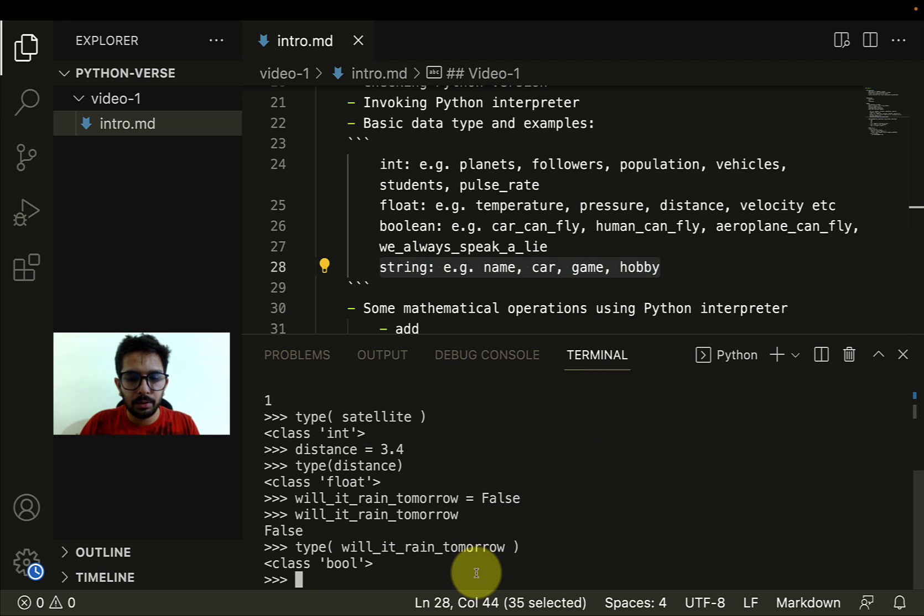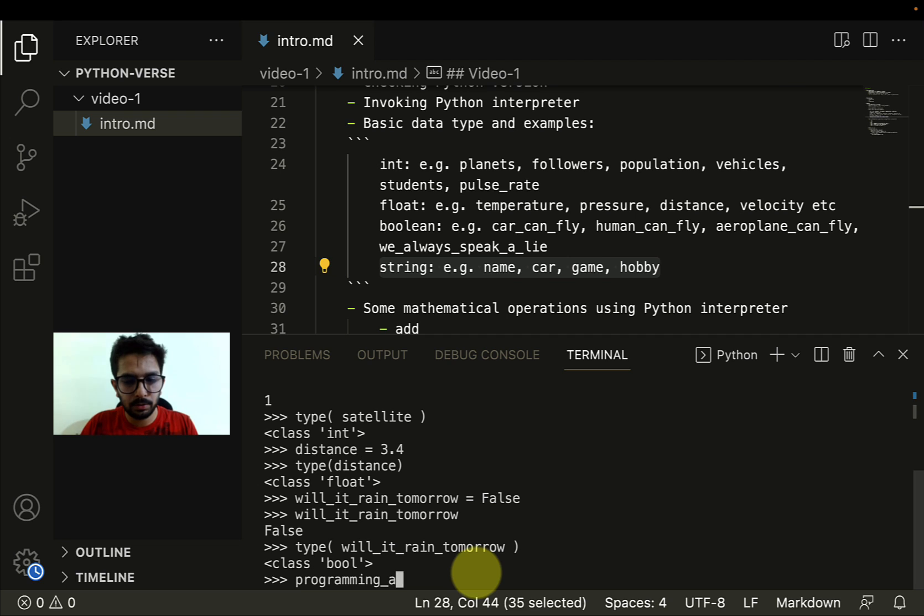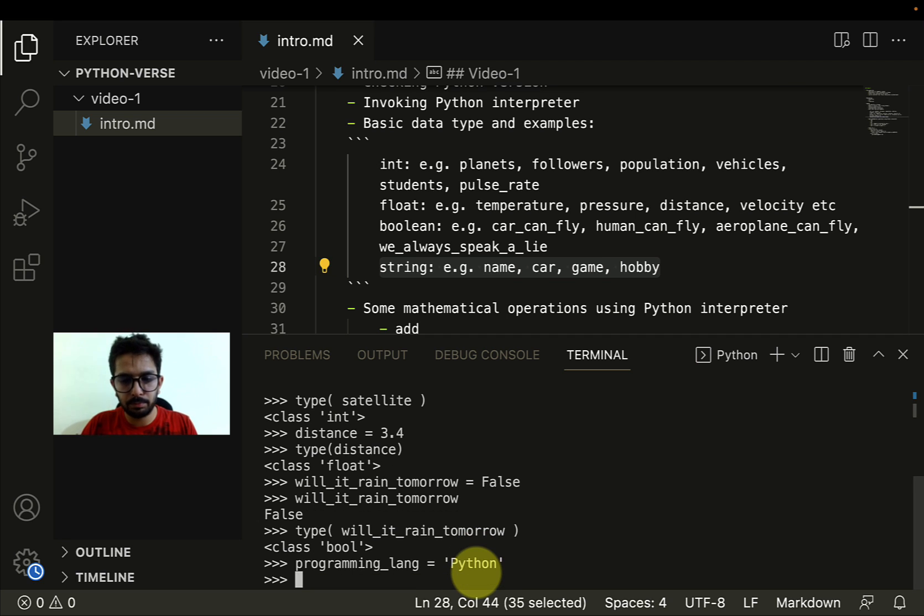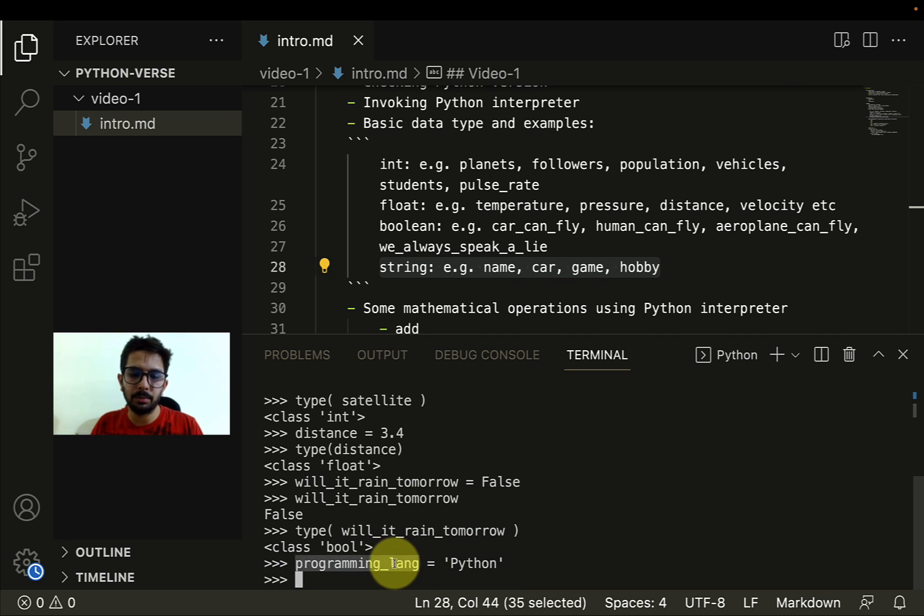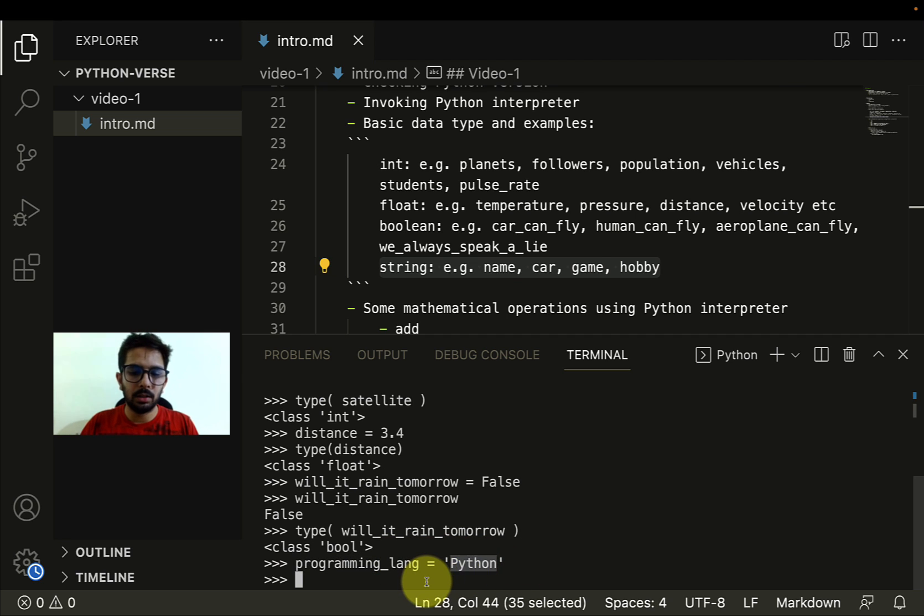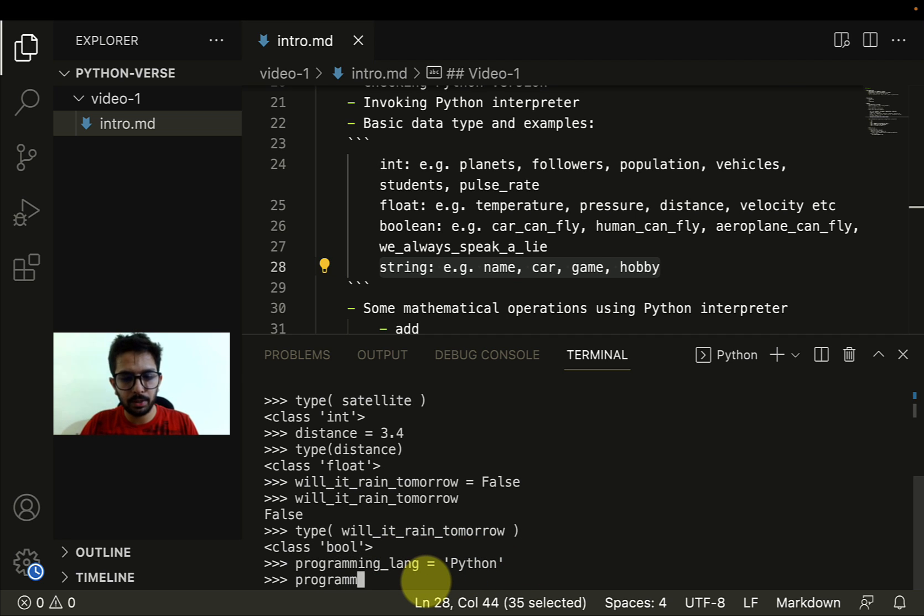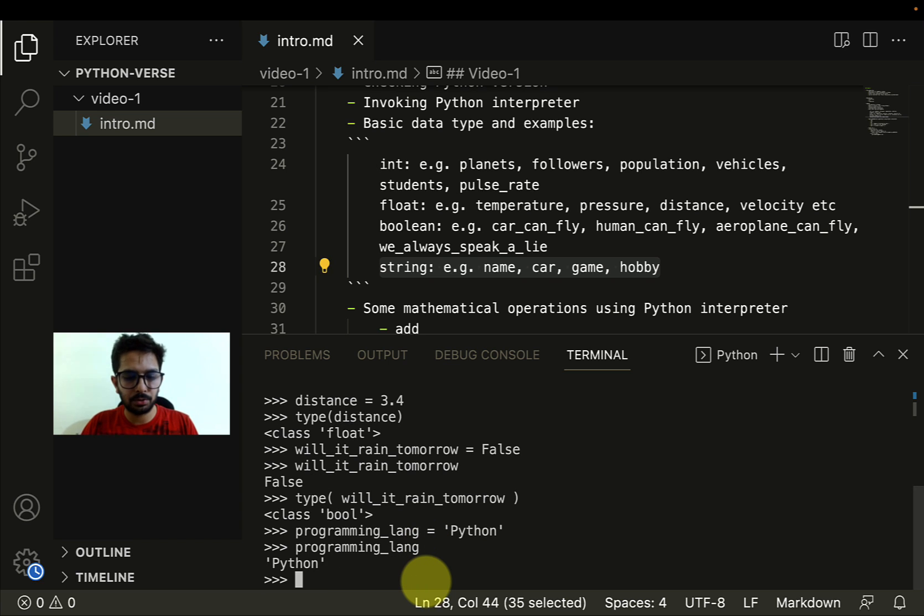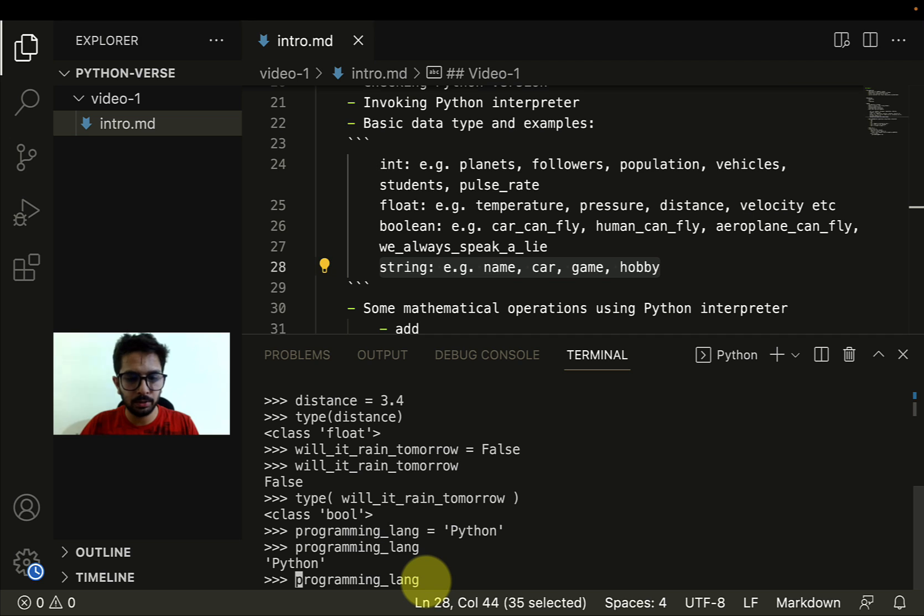Let's say I want to write name. Programming language equals Python. Such data can be stored using string. If I check the type of programming language, it will turn out to be a string.